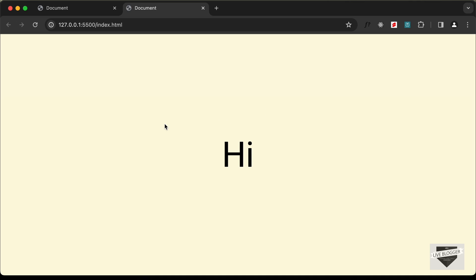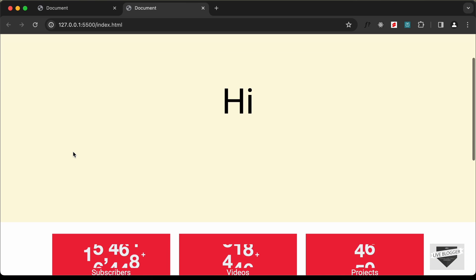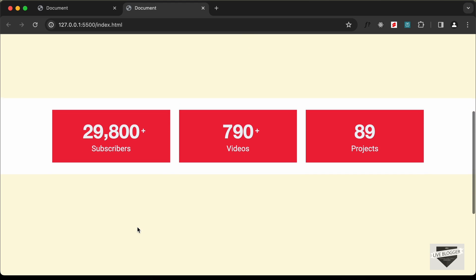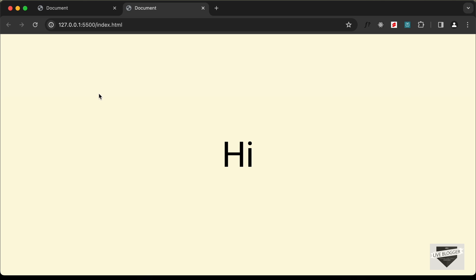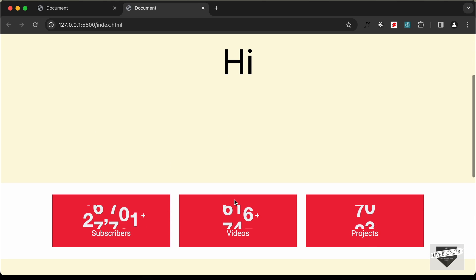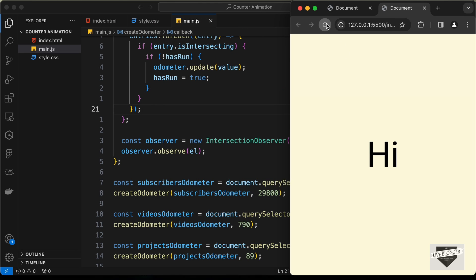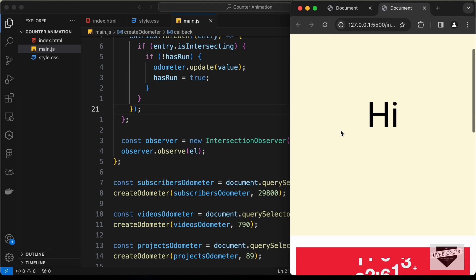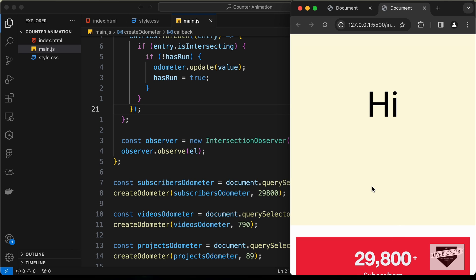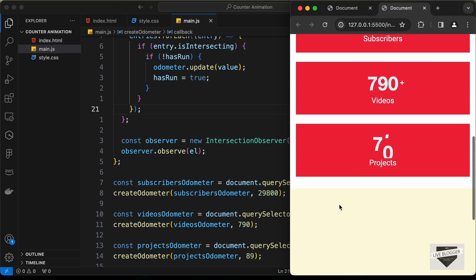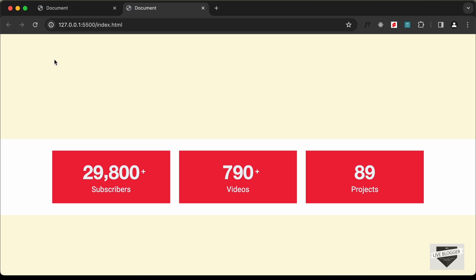Let's reload the page and wait, then scroll down — the animation now starts when the element enters the viewport. No matter how long you wait, the animation only runs when scrolled into view. On the mobile version as well, reloading and scrolling down shows the animations triggering correctly for all numbers.